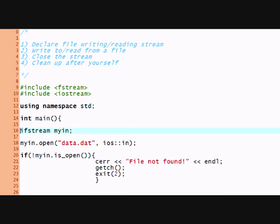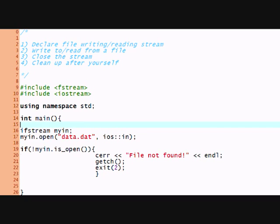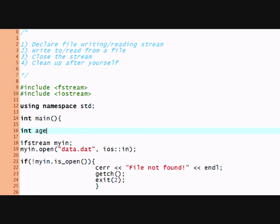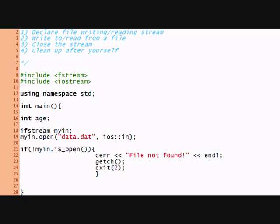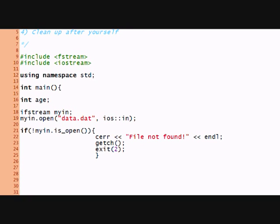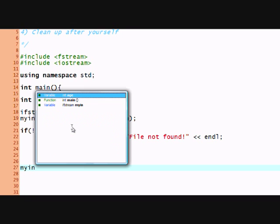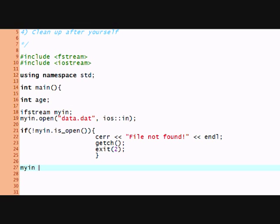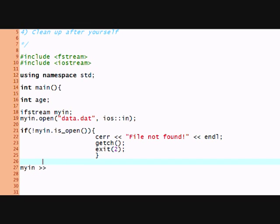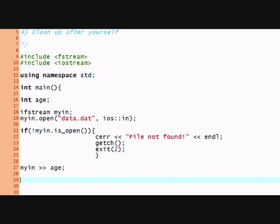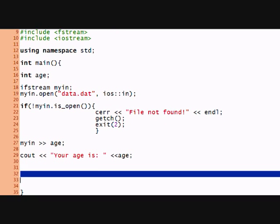So if not myin.is_open function, so if it's not open, I'm going to output file not found endl. And then I'm going to get a character from the user and I'm going to terminate the program with exit code like 2 or something. So here's my error handling routine in the case I can't get the file open. But say I did get the file open, I will declare an integer here at the top of the screen. It's age.